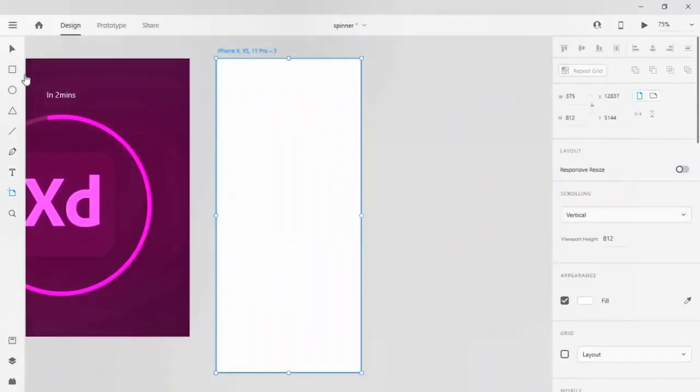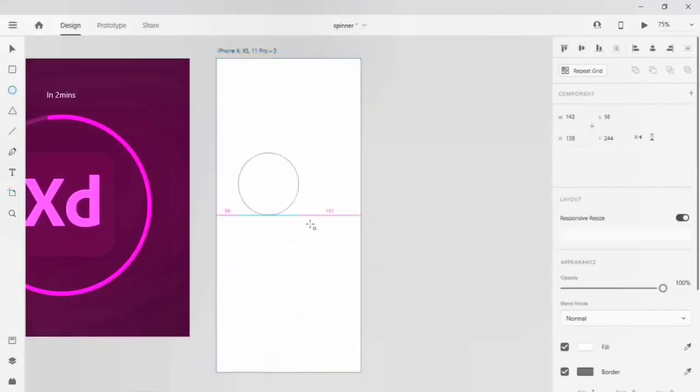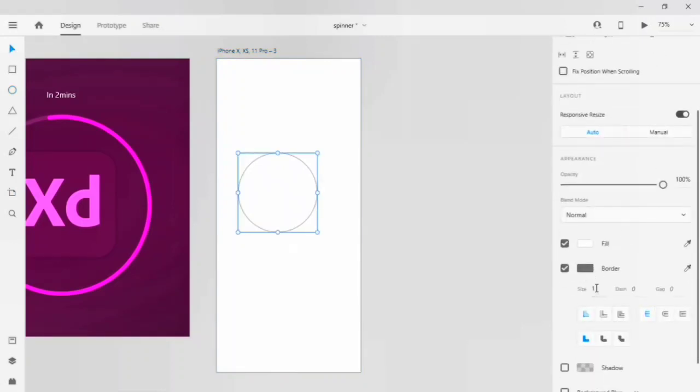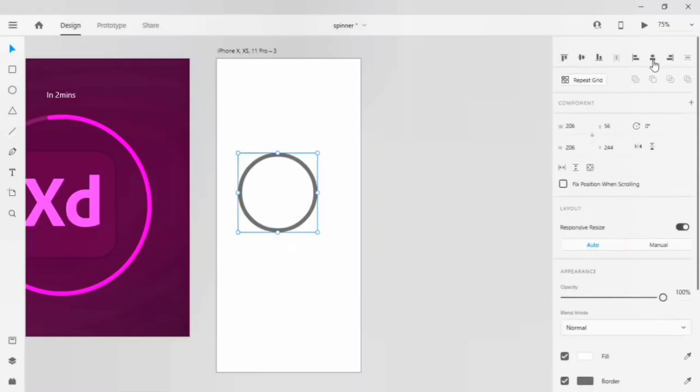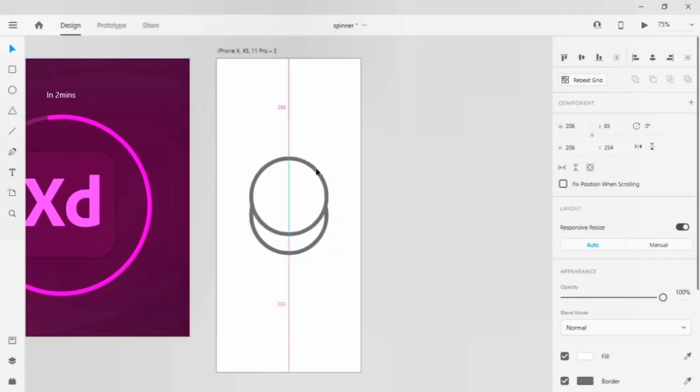Click on the circle. Turn your border to 10, then press Ctrl D on Windows or Cmd D on Mac.